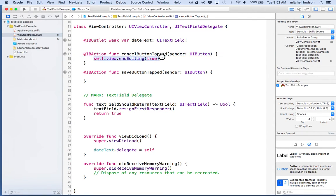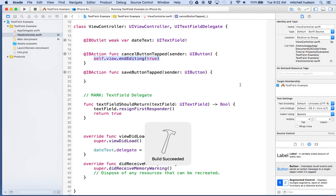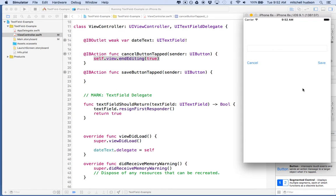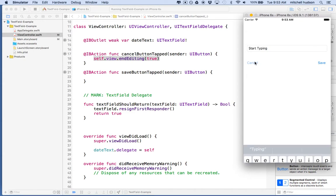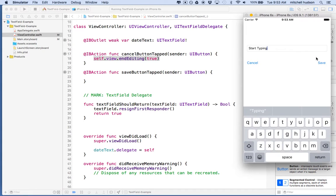So there we go — essentially what this does is tell the text field to resign first responder, but in a more general way. Let's give that a test. There's my text field. I'll start typing, then click the cancel button, and the keyboard goes away. The save button doesn't do anything yet because we didn't add that code there.